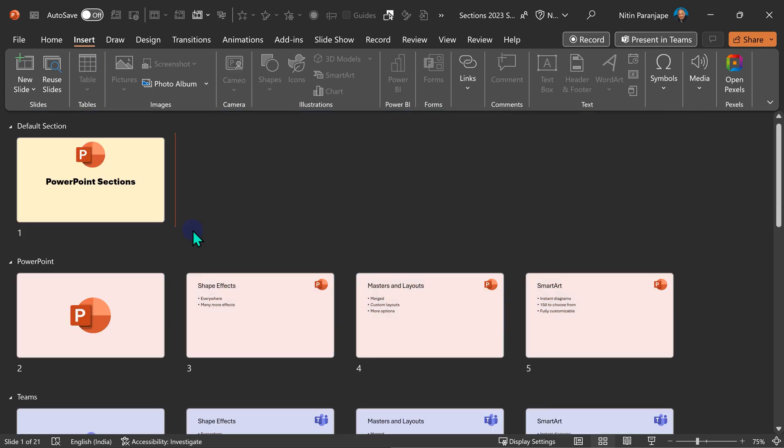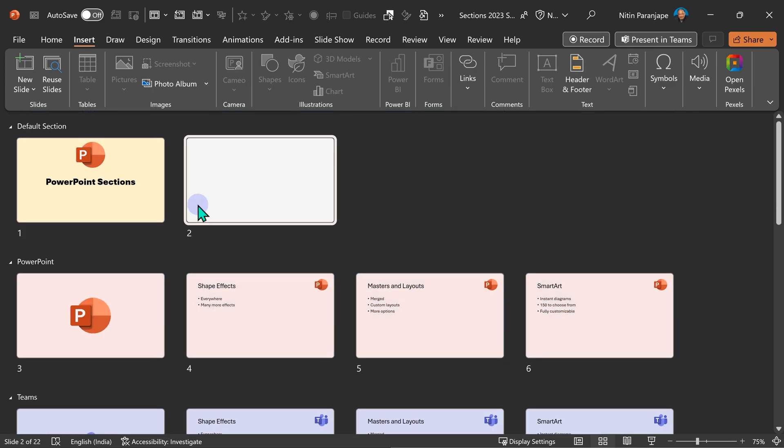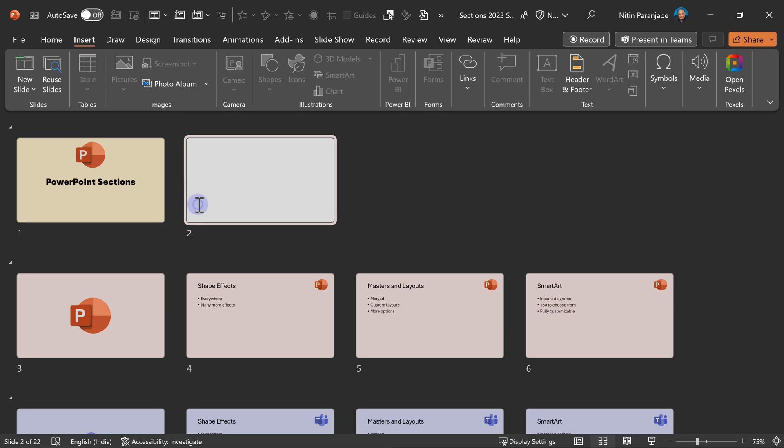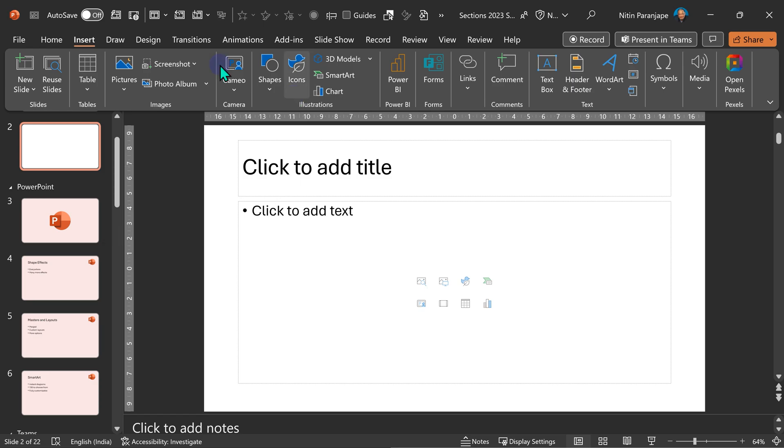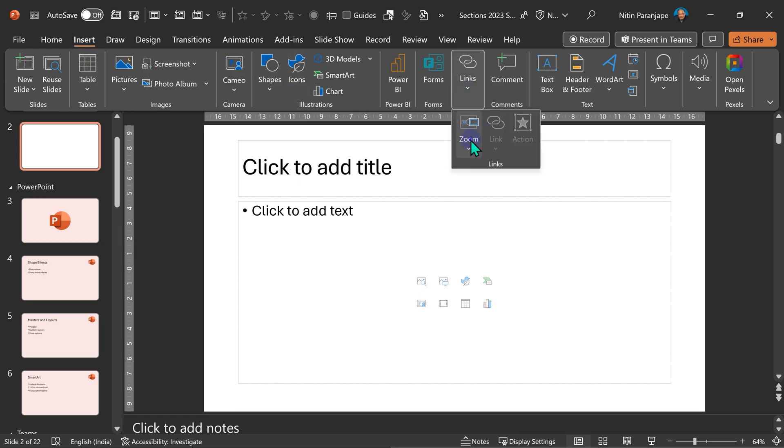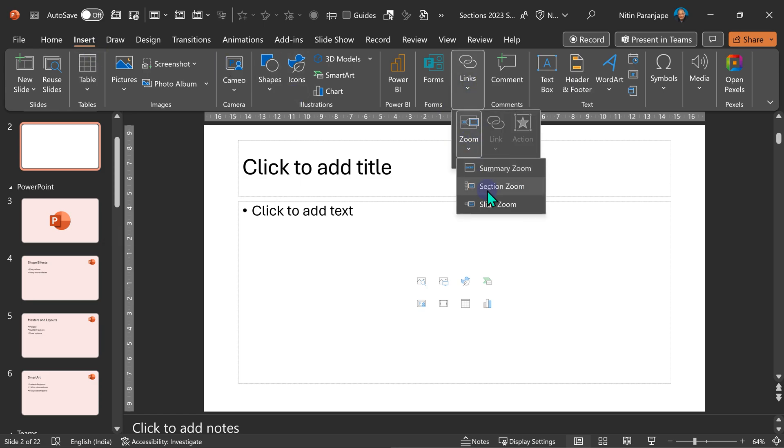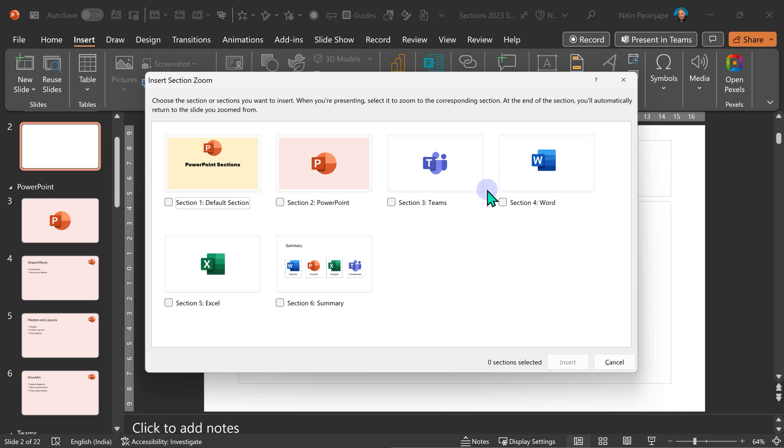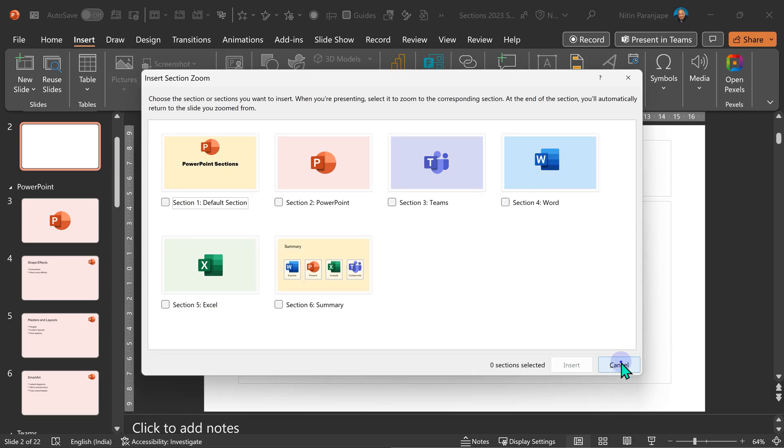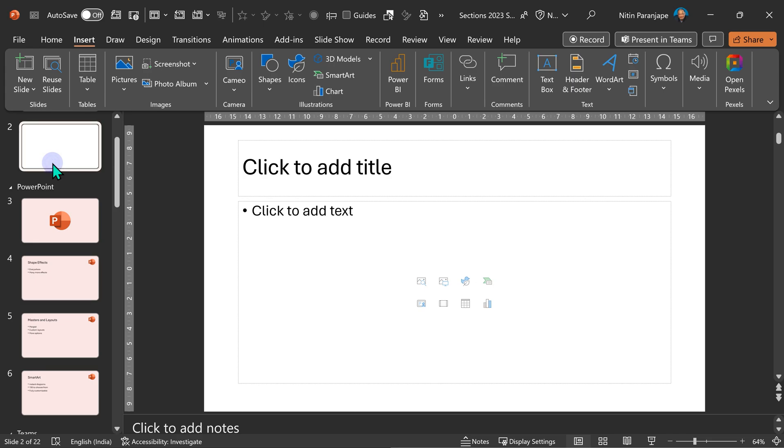But now, how will you do that? Well, I'll have to create a slide manually. Go to that slide and then drag PowerPoint. Or I have to go to insert. Then I have to go to links. Then I have to go to zoom. Then I have to go to section zoom and select all of them. Both are not looking very efficient. So, the good news is, I don't have to do that.